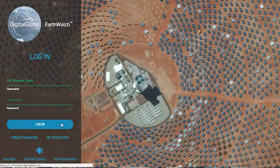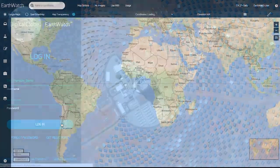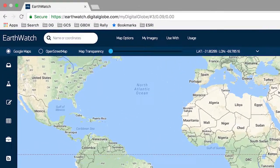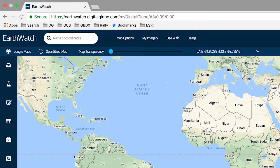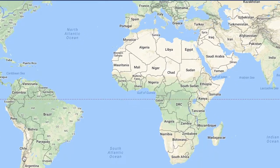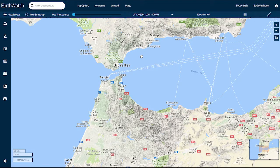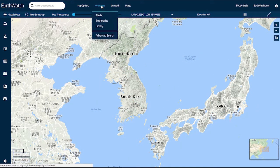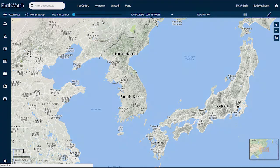The EarthWatch interface gives you several ways to explore the globe. Find a location by entering a specific place name or coordinates, or you can draw a shape around your area of interest or upload a shape file. Let's take a look at the site of the 2018 Winter Olympic Games.